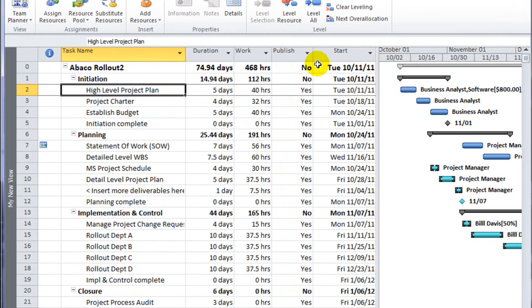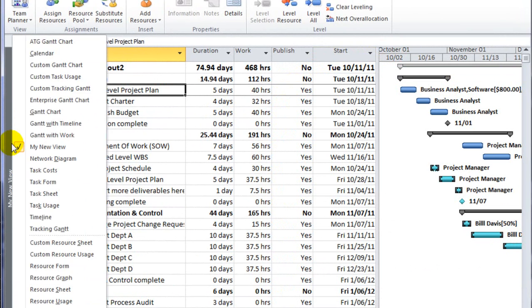Now if I wanted to see a more detailed summary of my cost data, I can switch over to a view that gives me assignment data by task. I've created a custom view called task costs.